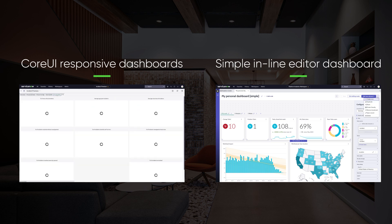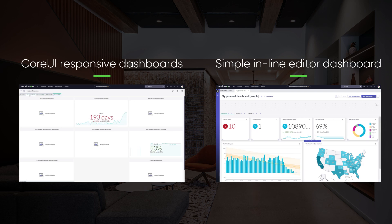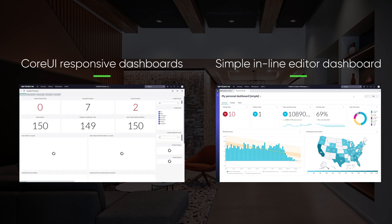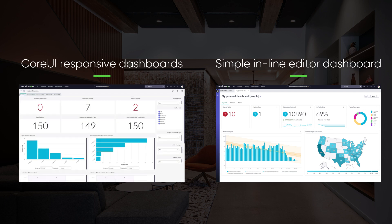You will get rich information on your dashboard usage statistics and sharing information — everything from a single UI experience, which will greatly increase overall dashboard building and consumption experiences.